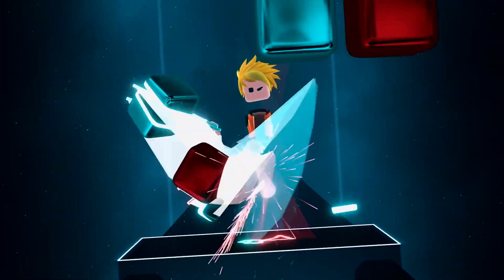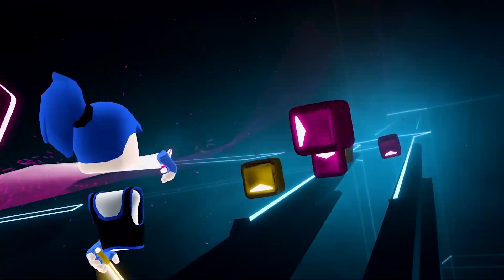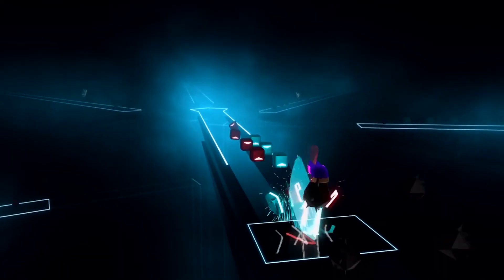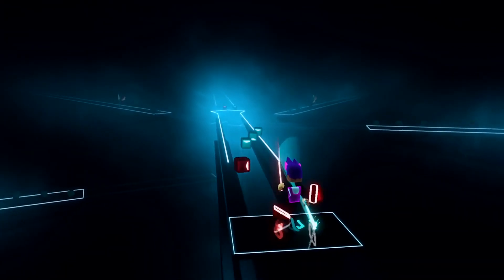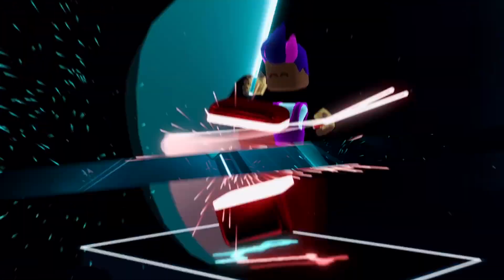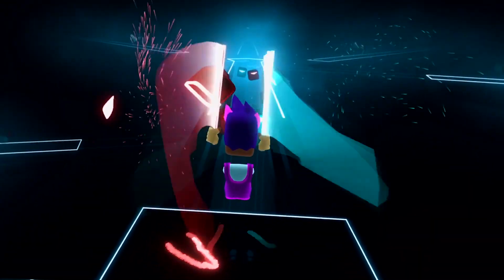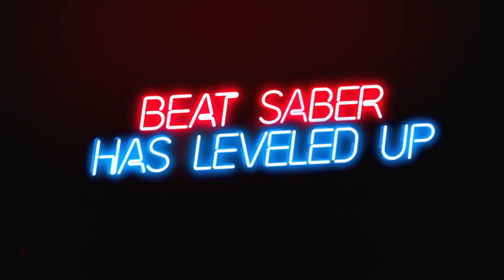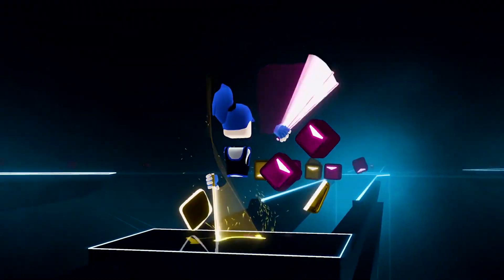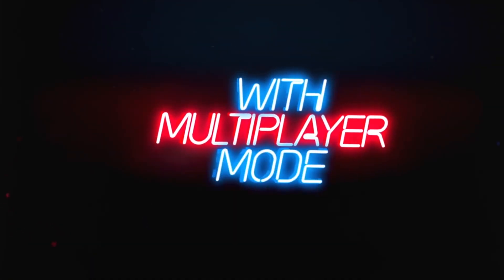BMBF just dropped, meaning you can now get custom songs and custom mods back onto your Oculus Quest and Oculus Quest 2. I will not be making another video about how to do this — the one linked down below does it perfectly. It's my old video, but you just have to follow the same exact process using the latest version of BMBF.